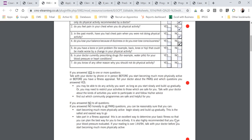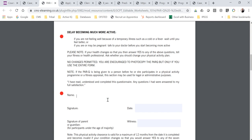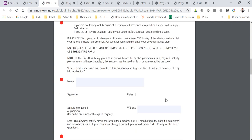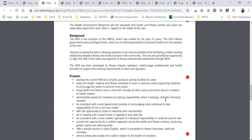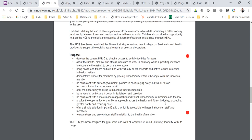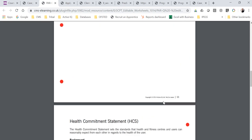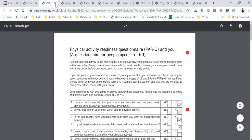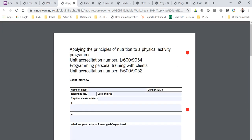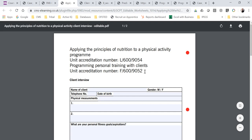Once you've done that, you should be able to write the name — don't worry about a signature in that box, just put the date and that should be fine. Following that, there's a health commitment statement, which is common practice in the industry. That's your PAR-Q — just to confirm that person's fit and healthy to participate.